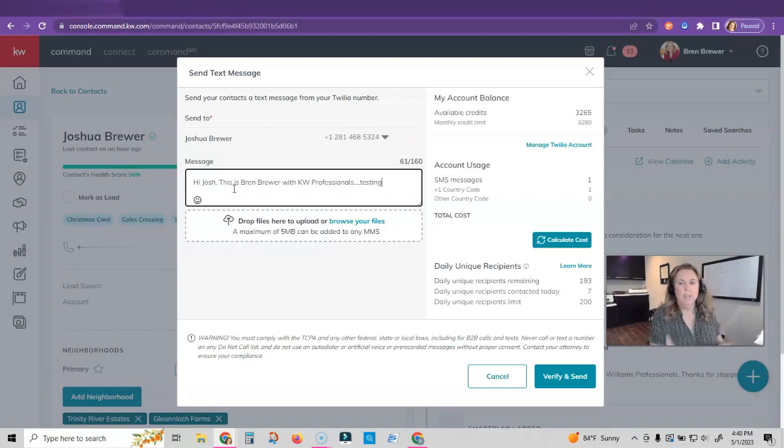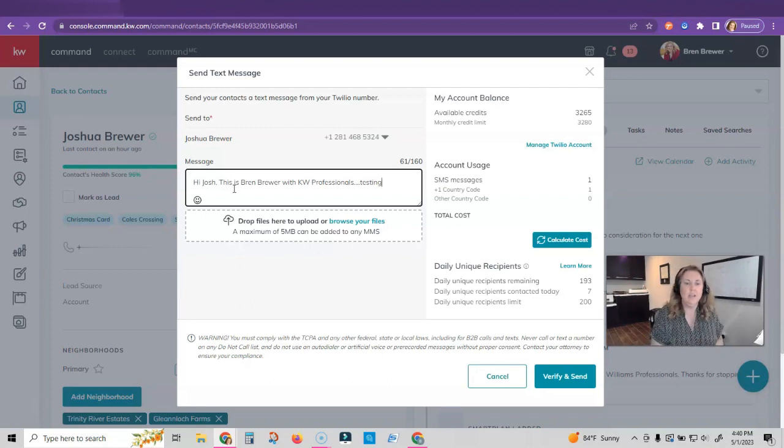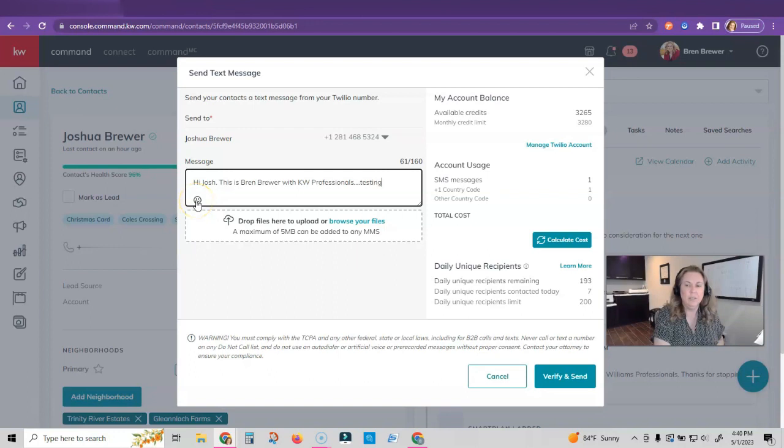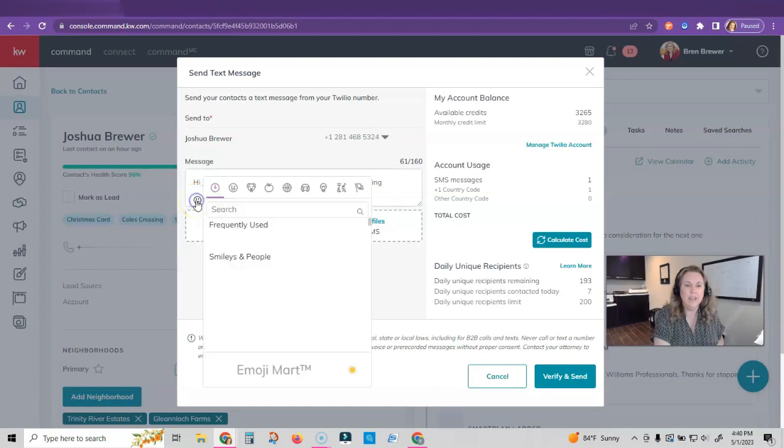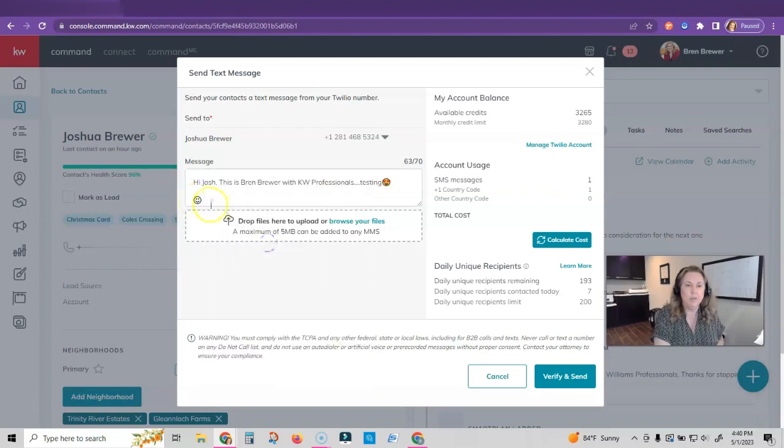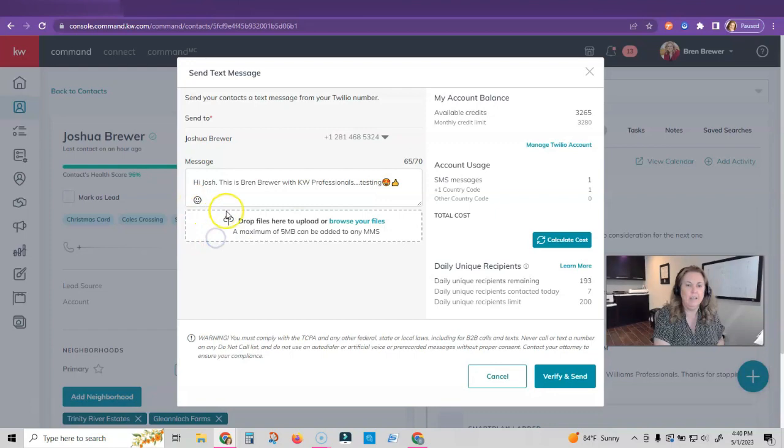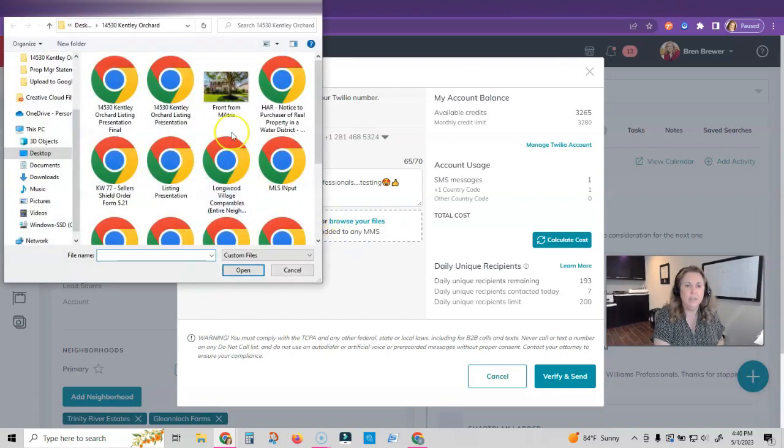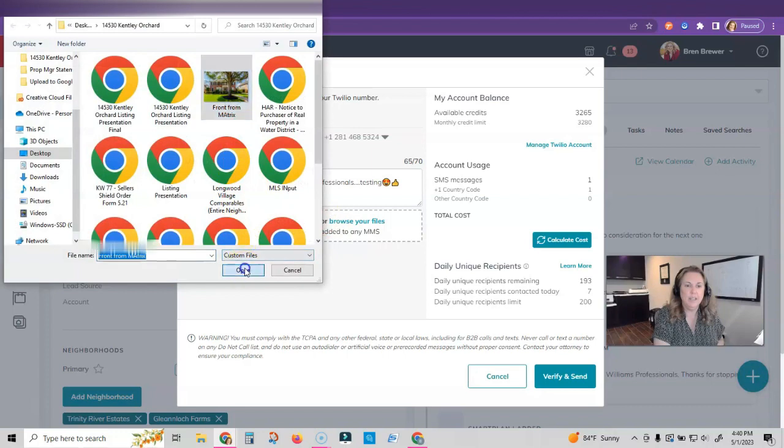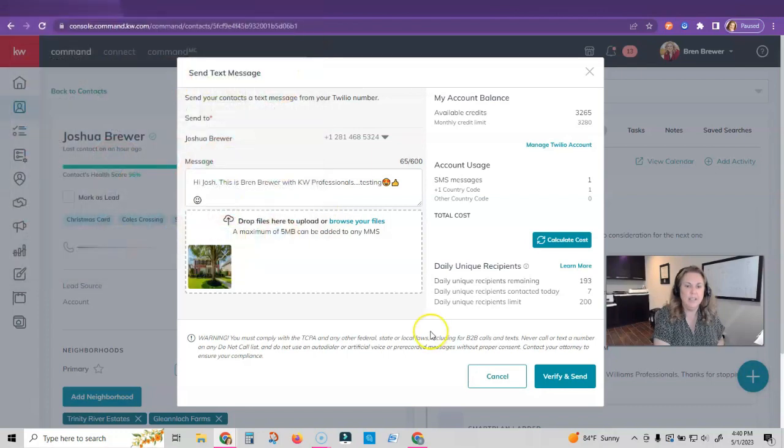I'm just typing a test message here, but you can see that I can type a text message. I can click on the little smiley face icon and search for any kind of emojis that I might want to use. I can click on browse and I can find a picture and attach that as well.